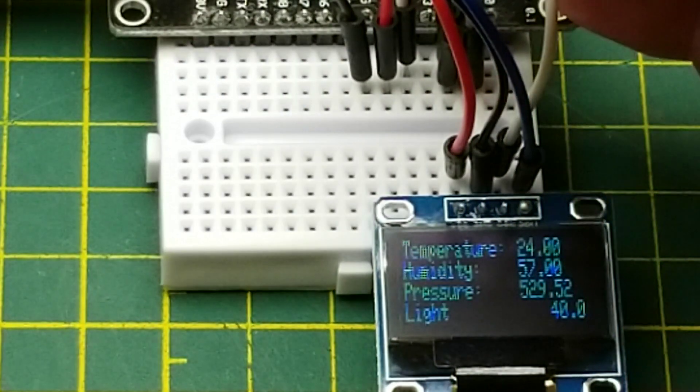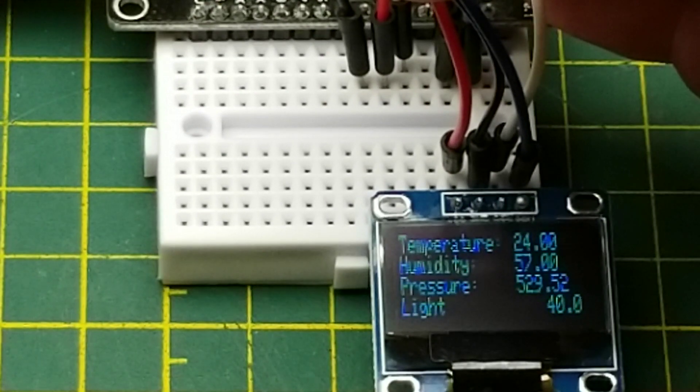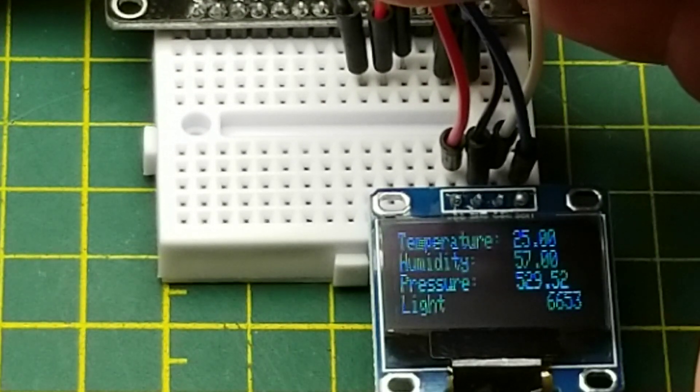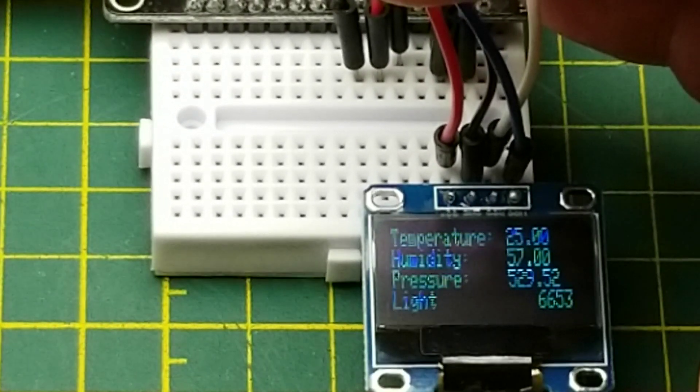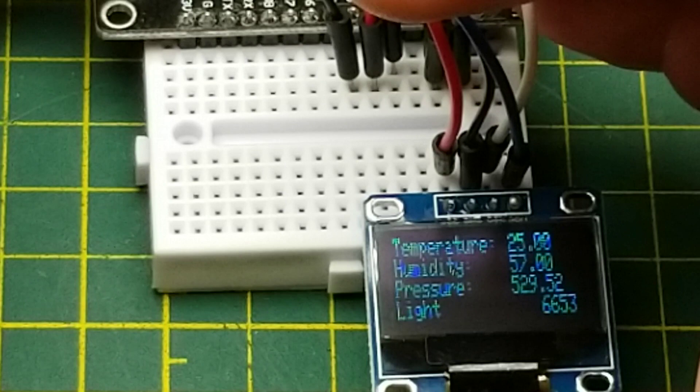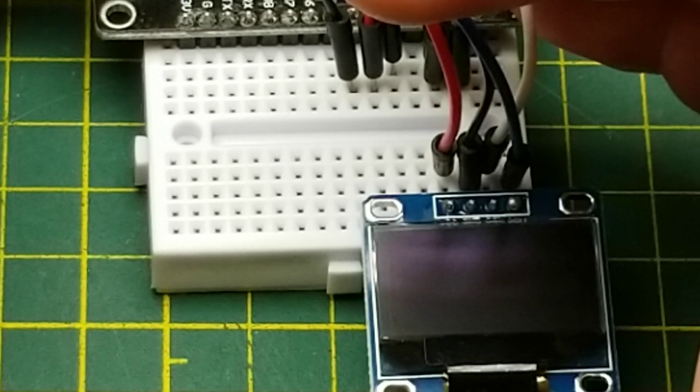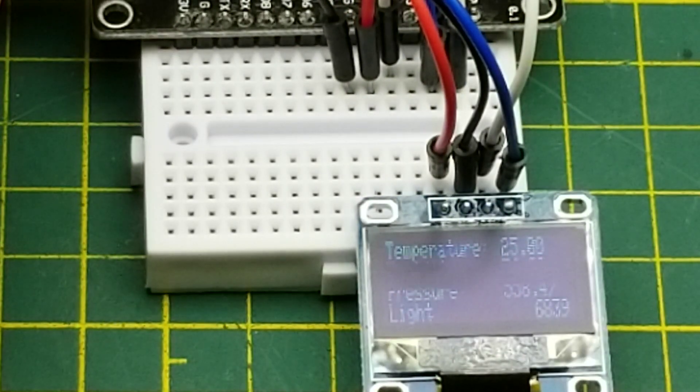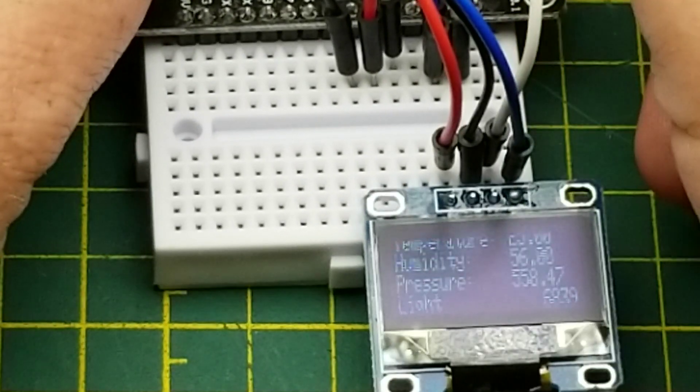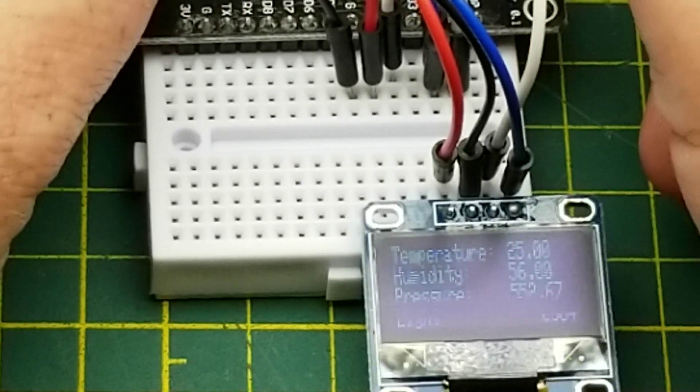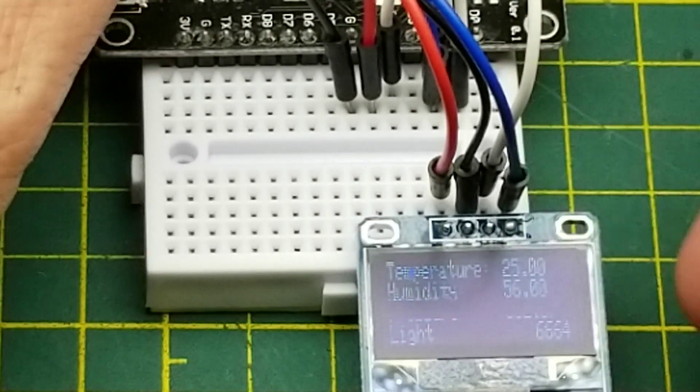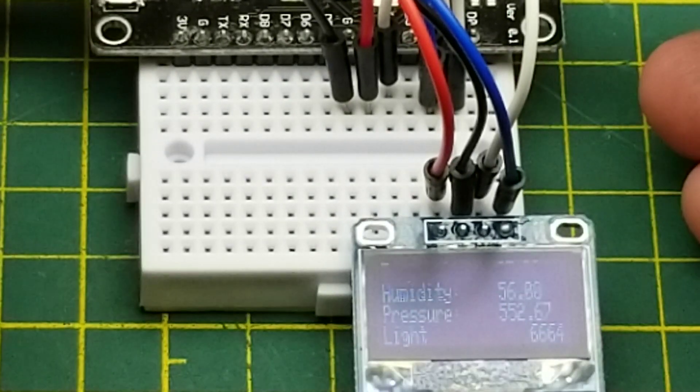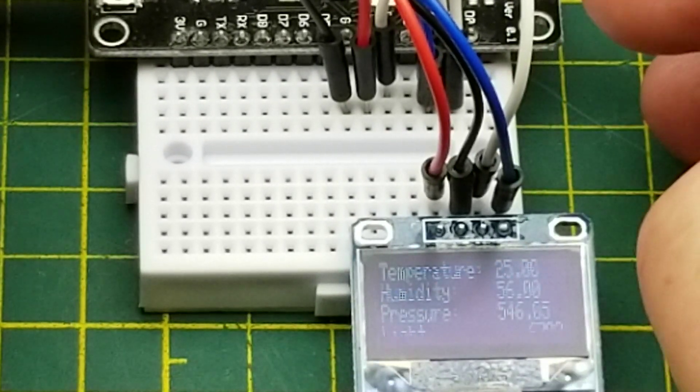The barometric pressure is coming off the BMP180 and the light level is coming off that GY30. So if I hold my hand over the light sensor and wait for it to refresh you see it gets much darker. And if I just mechanically squeeze the pressure sensor you see it changed, and when I lift off it should go back to where it was more or less. I suppose I could lean in there and warm up the temperature sensor but you get the idea.